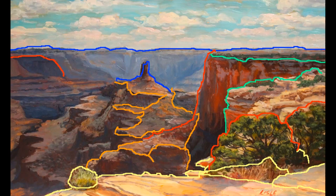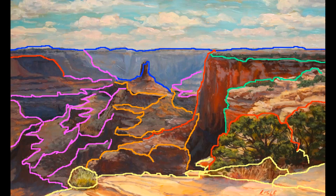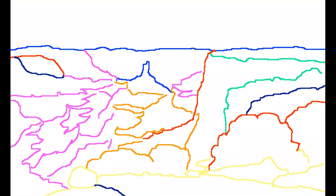I then completed the lines for the cliffs on the right. After that, I drew in all the remaining lines for the lower canyon. I put in just a few more lines which would help me block in all the big shapes with my underpainting.